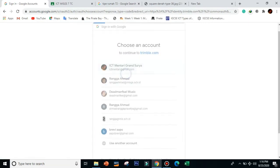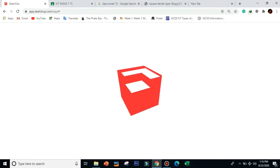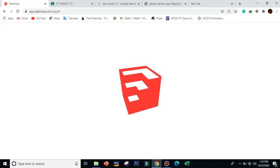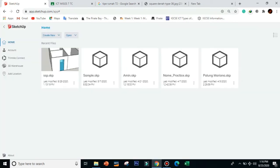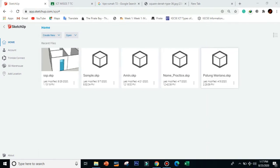You just need to sign in with your Gmail account. It may take around one minute to reload — this depends on your connection, so make sure your connection is good. As you can see, these are my previous projects I've been working on. Just click 'Create New'.